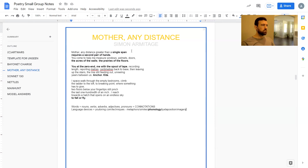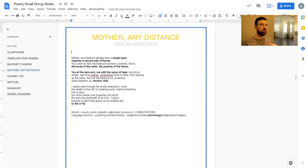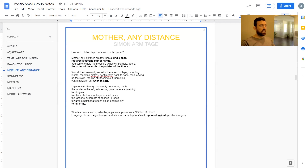Let's give ourselves a question to answer to make it a little simpler. As I go through the analysis I'll broaden it out for those of you doing this as a poetry anthology. The rough question we'll answer is: how are relationships presented in the poem? We'll try to do a model paragraph at the end if we have time.